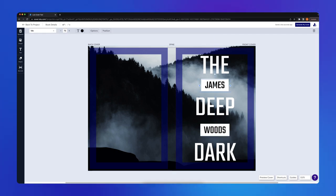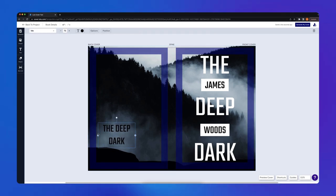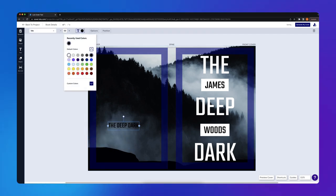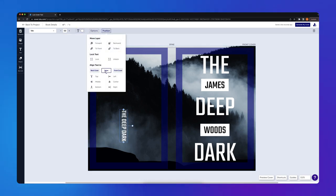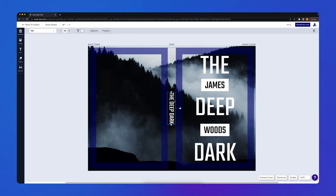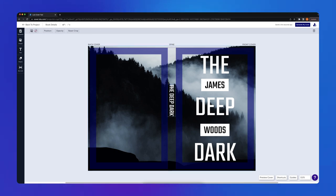Now I'll make my spine text. I'll copy my text box, readjust my text styling, and rotate the text box sideways. I'll align the text box to the spine, and duplicate it one more time to add the author's name to the spine.